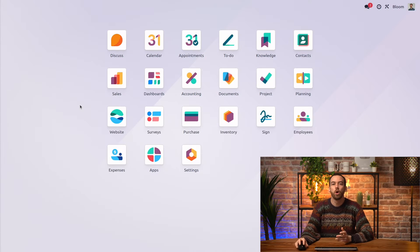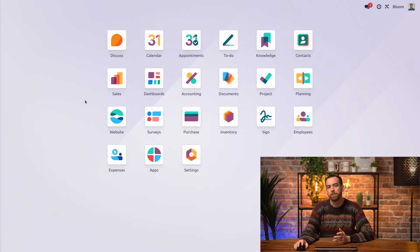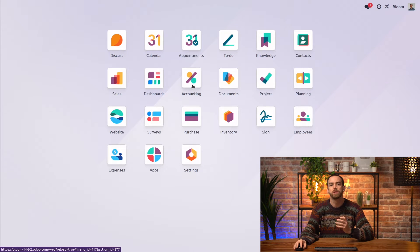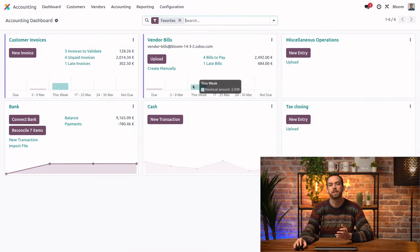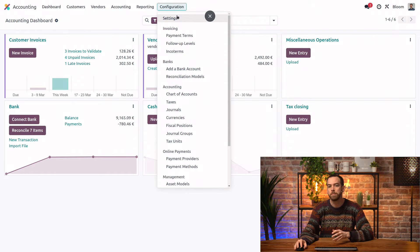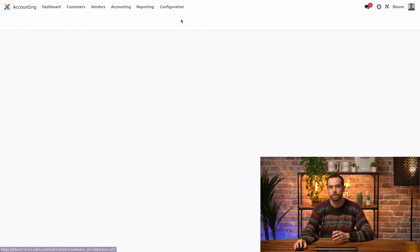Here we are on our database, and the first thing we're going to do is go into the settings, and we are going to turn on the invoice online payment setting.